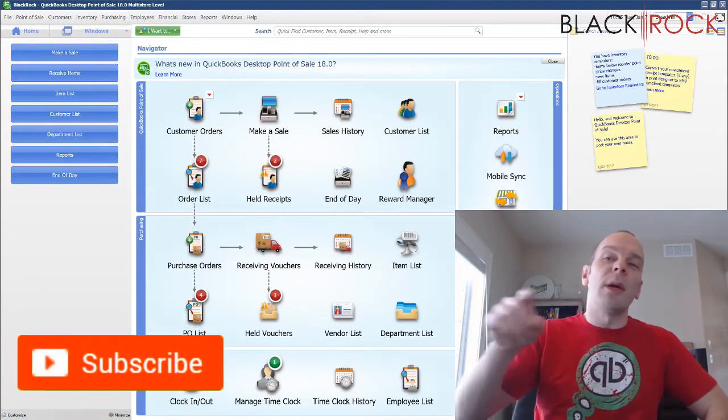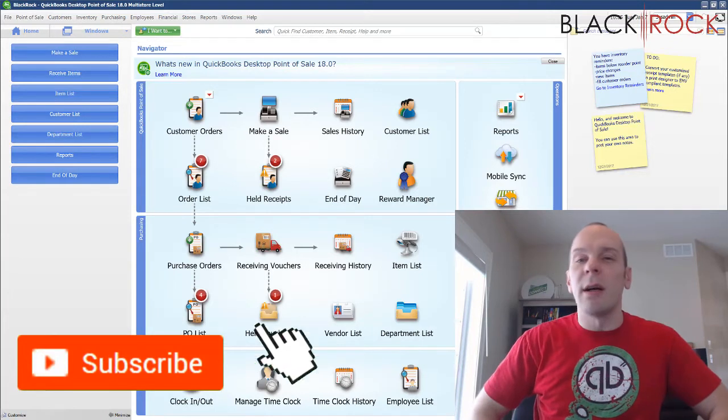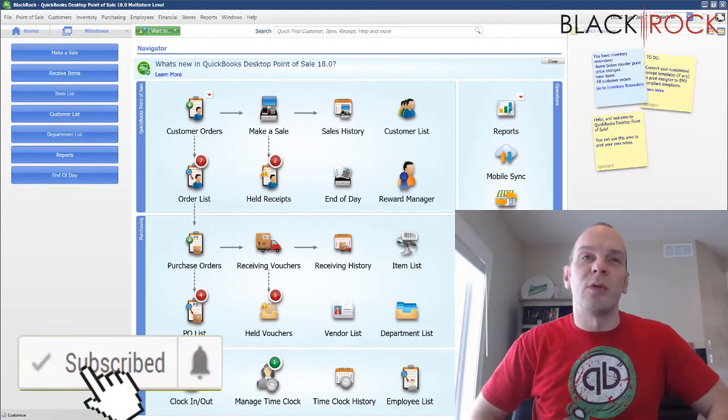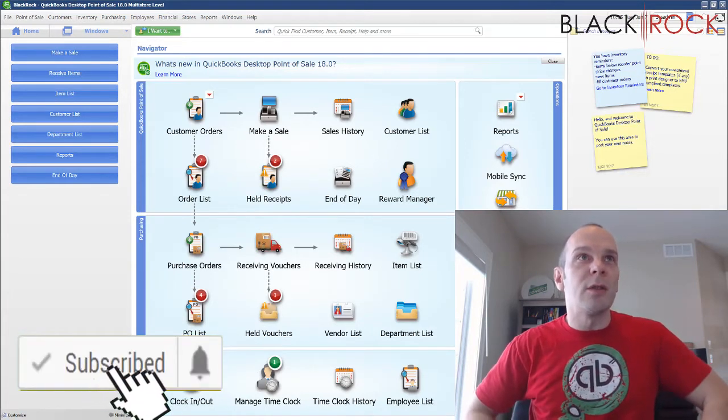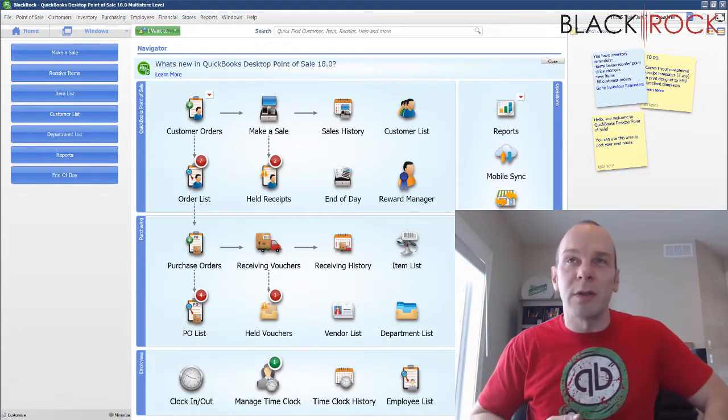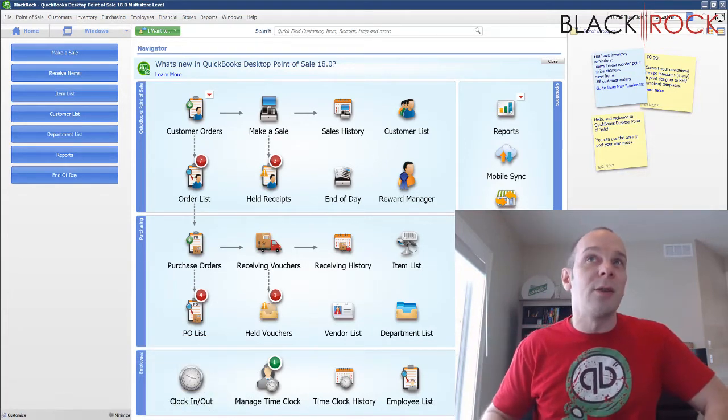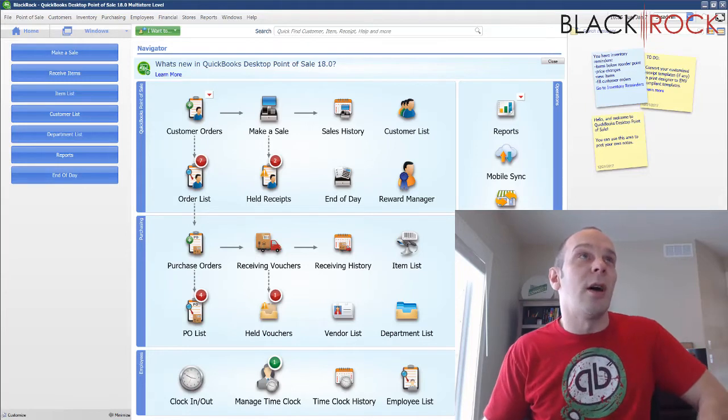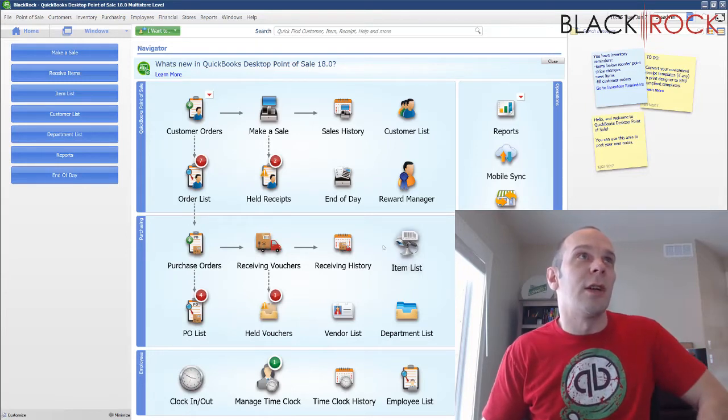If you're on YouTube, go ahead and click on the subscribe button down below so you get all the latest, greatest QuickBooks Point of Sale videos coming at you all the time from our channel.